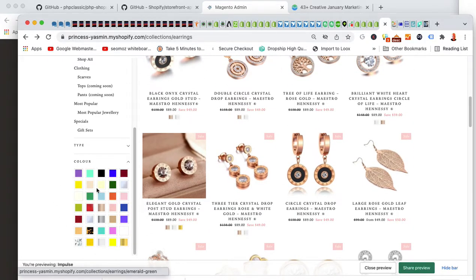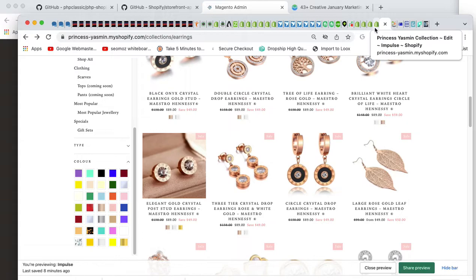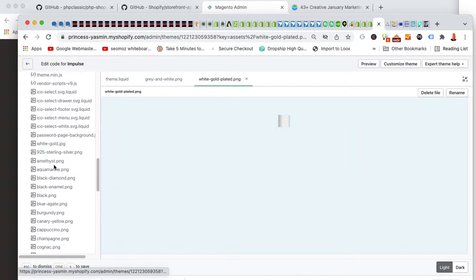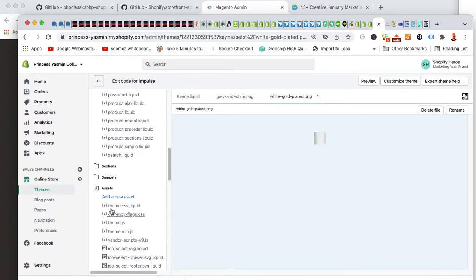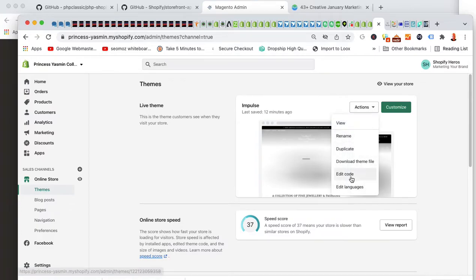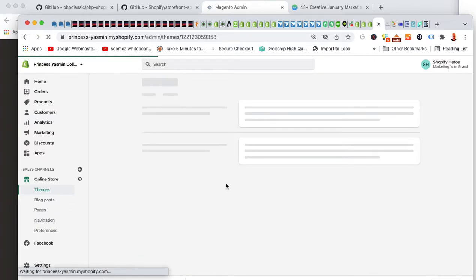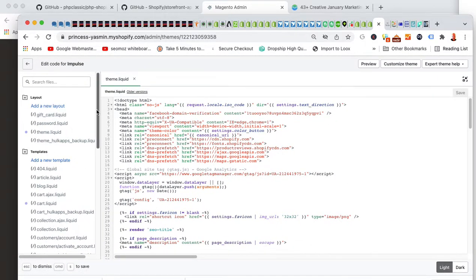For example, this one is called 'aquamarine' — we created a swatch and uploaded it into the assets folder. To get there, go to your Online Store, then Actions, then Edit Code. Wait for it to load, then expand the assets section by scrolling down.